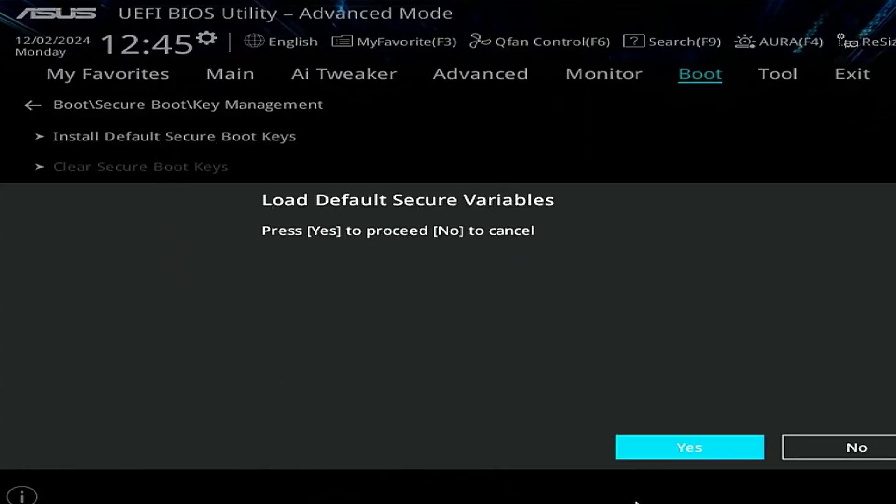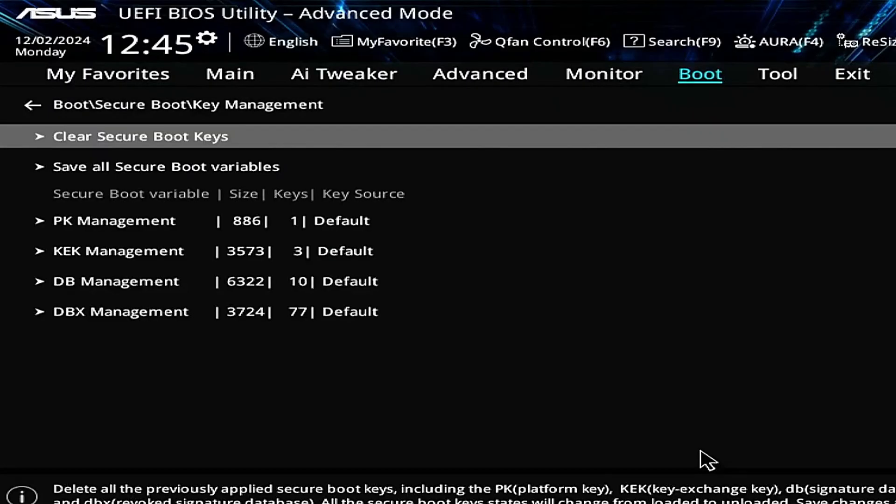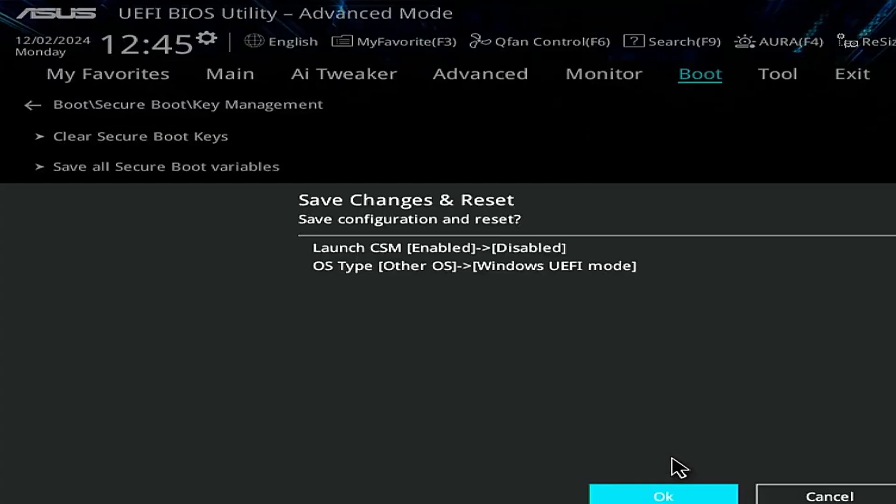Click Yes, save changes and exit. That's it.